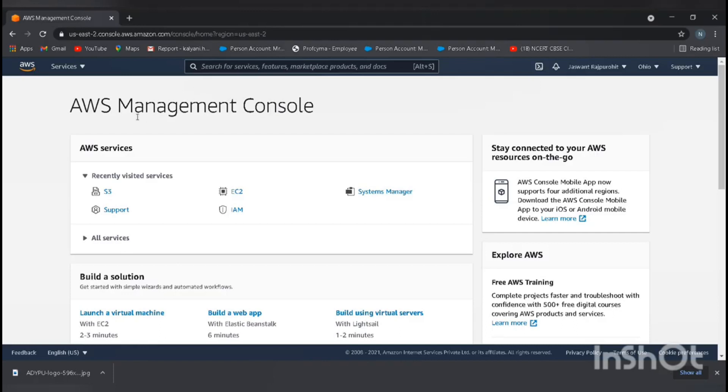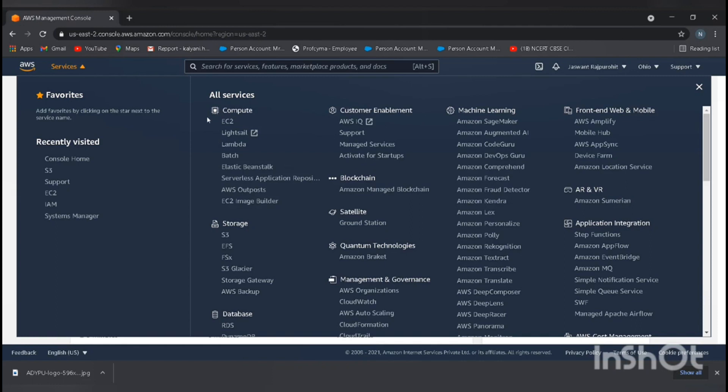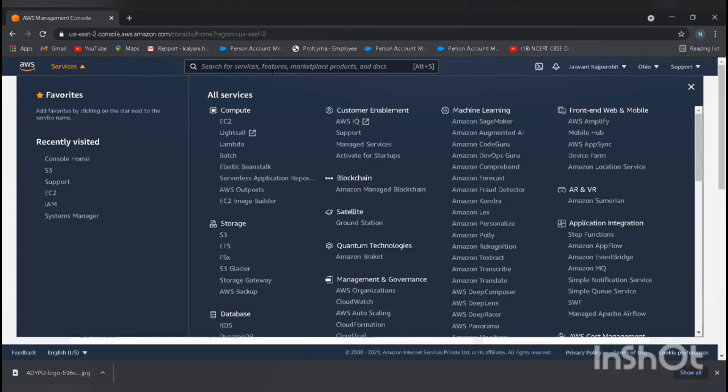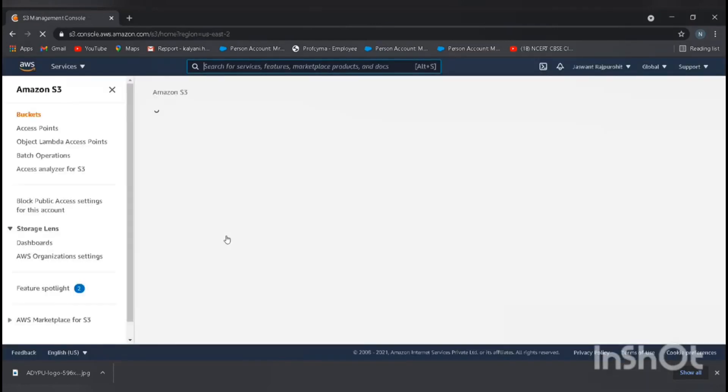In AWS Management Console, just go to the services. Here we can see that there are lots of services Amazon AWS provides us. S3 service comes in the storage. You can go and select S3 directly or search for the S3 service. I will select S3.